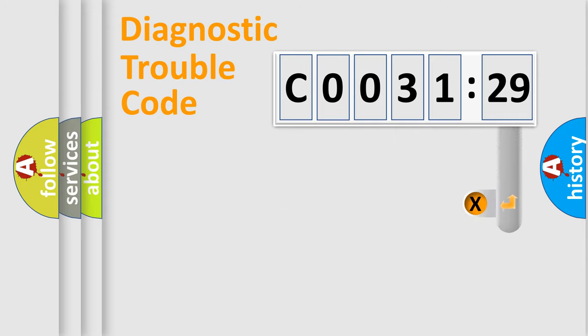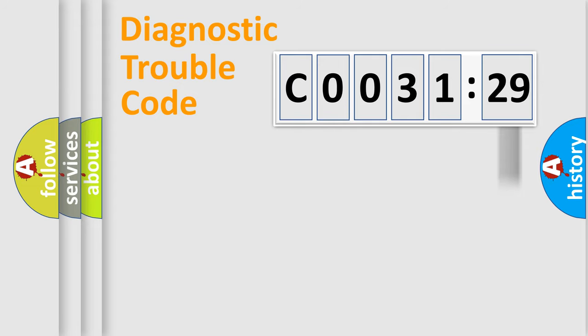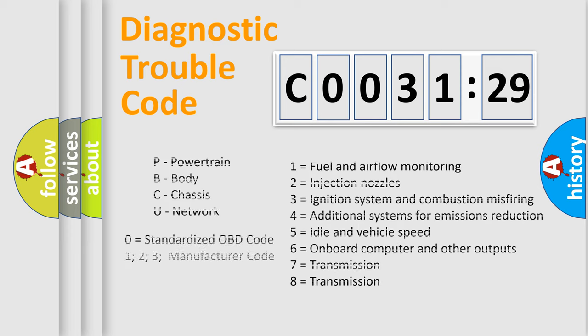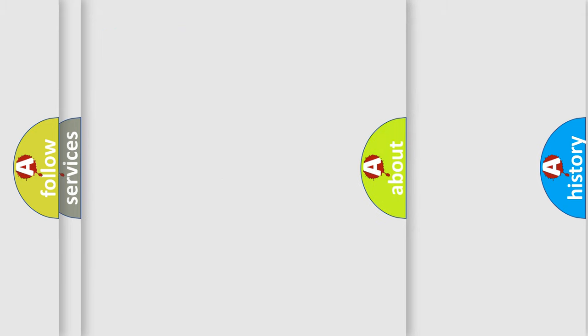The add-on to the error code specifies the status in more detail, for example, a short to ground. Remember that such division is valid only if the second character code is expressed by the number zero.